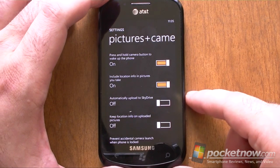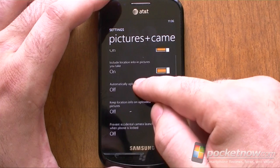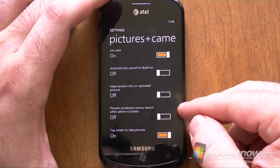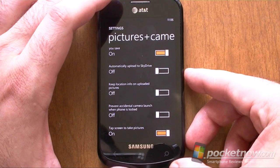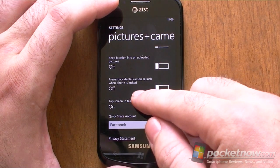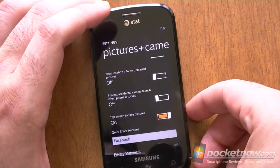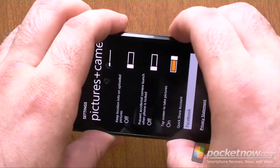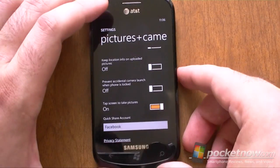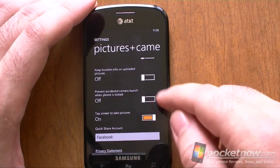Let's look at the picture settings. You've got automatic upload to SkyDrive — so if you want, you can turn that on. Include location — that's an option. And here's a good one: keep location info on uploaded pictures. So when you send it, do you really want everybody on the internet to be able to see where this picture was taken? Maybe not — so you can shut that off. Prevent accidental camera launch when phone is locked: this is the feature where if the proximity sensor is covered, holding down the button will not launch the camera. The reason this is there is because some people hold their phone like this and try to press the button, and it wouldn't work because their hand is covering the proximity sensor — the phone thinks it's in your pocket. So you can shut that off.